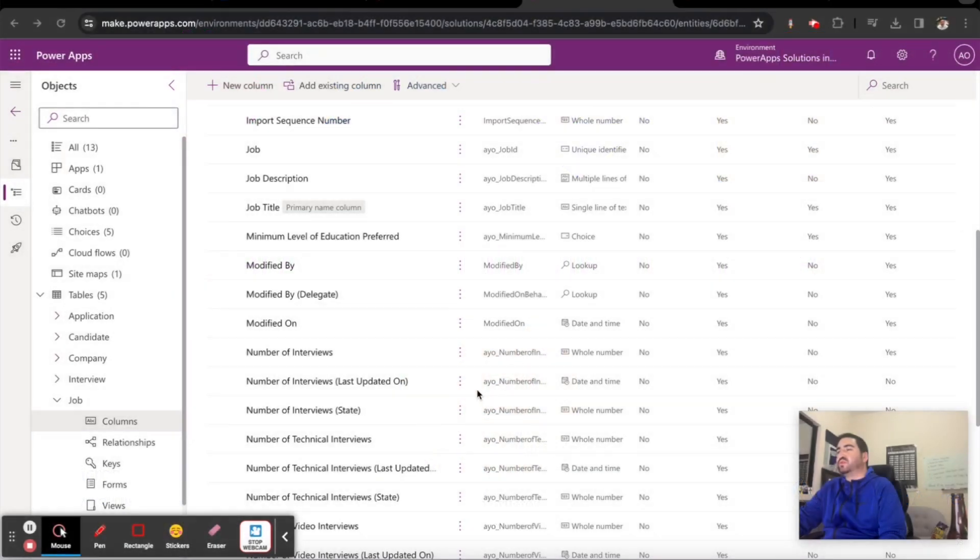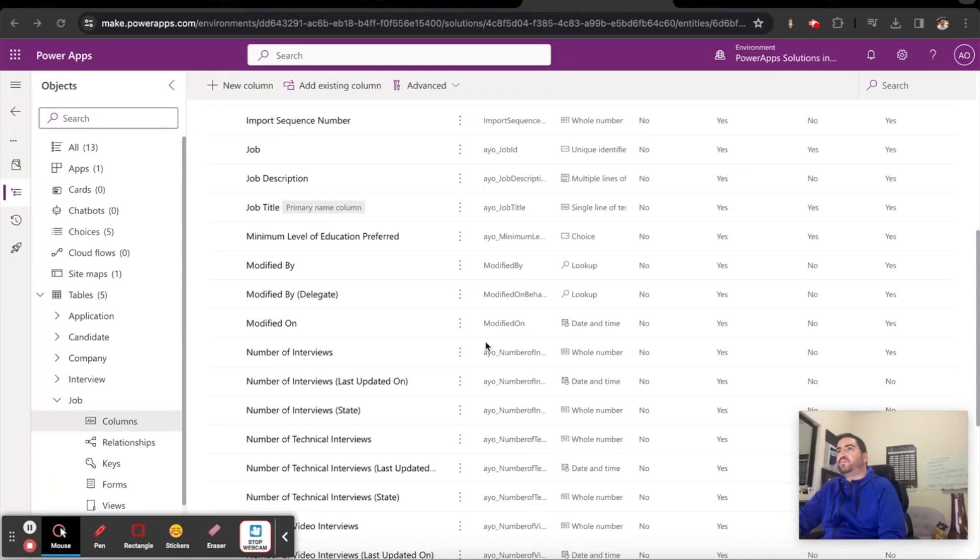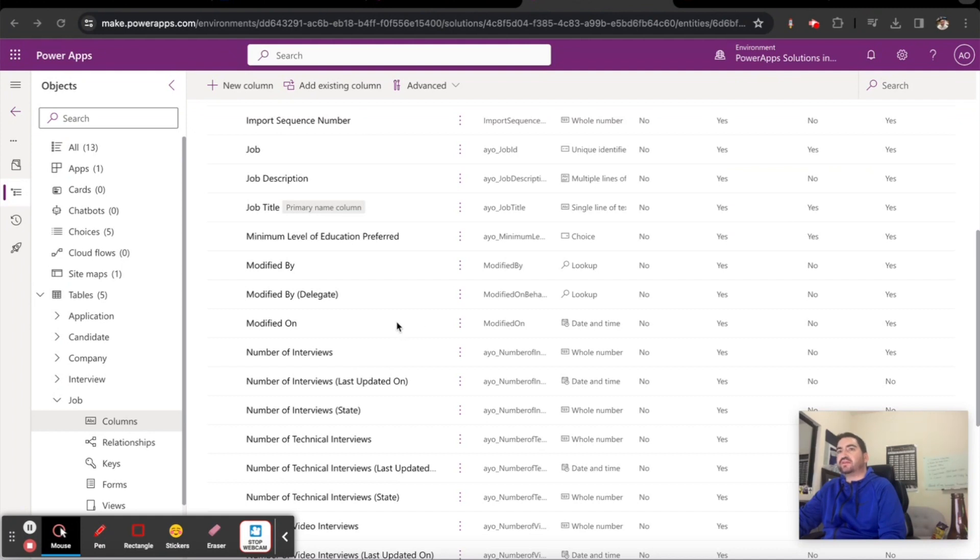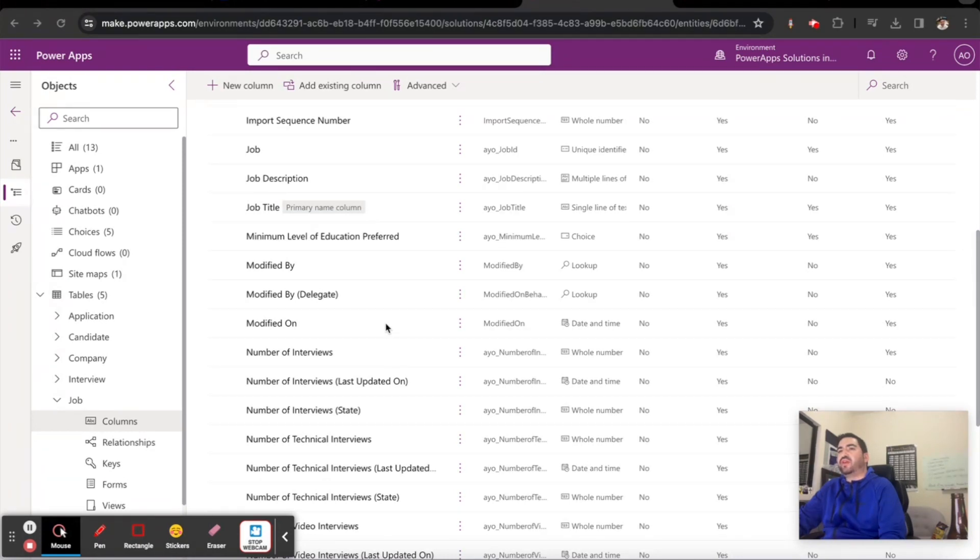Hey everyone, thank you so much for joining PowerOps lesson 19 in our enterprise end-to-end implementation playlist. In this one we're going to create some additional roll-up fields. First we'll create some on the job, so I'd like to create a number of applications for the job.